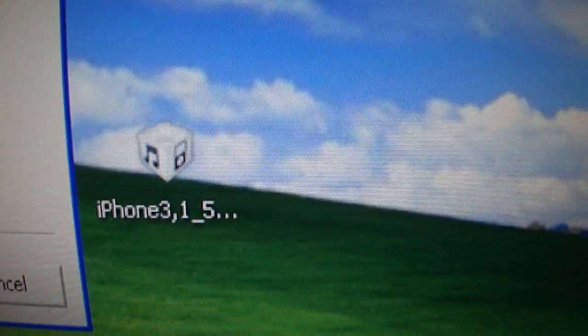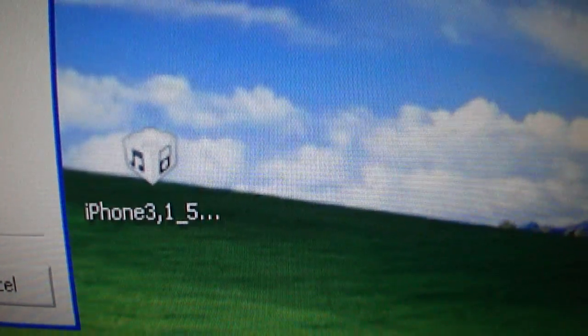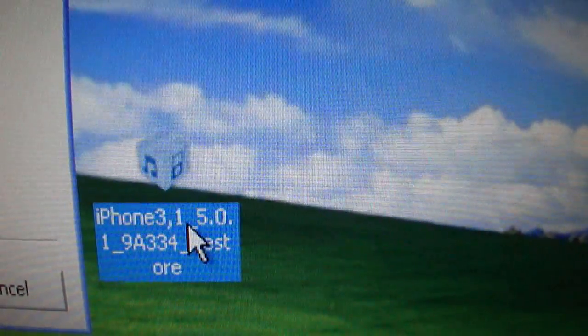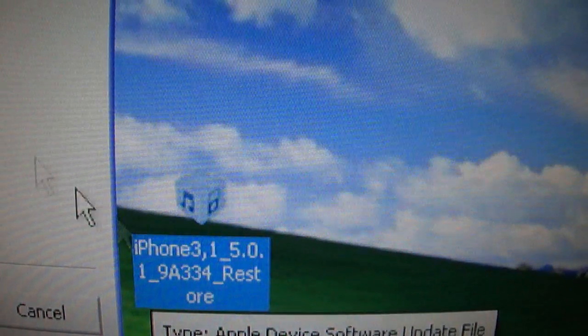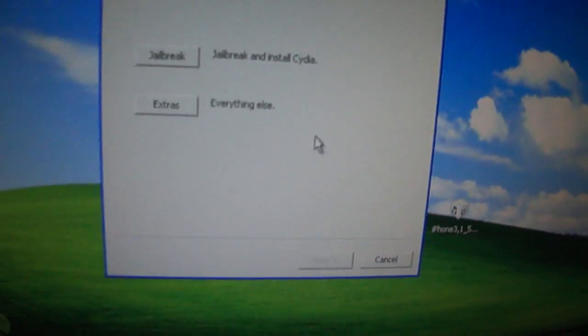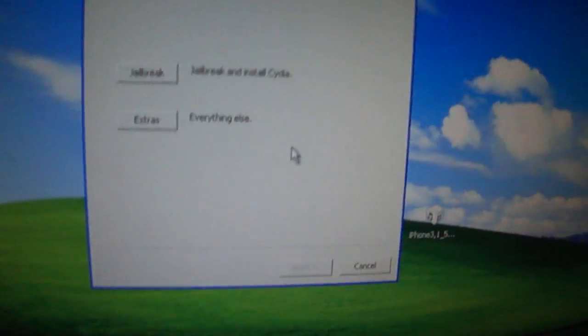You're also going to need the firmware, like we used for iOS 5.0. You're going to need the 5.0.1 this time, which I'll also have a link to in the description.